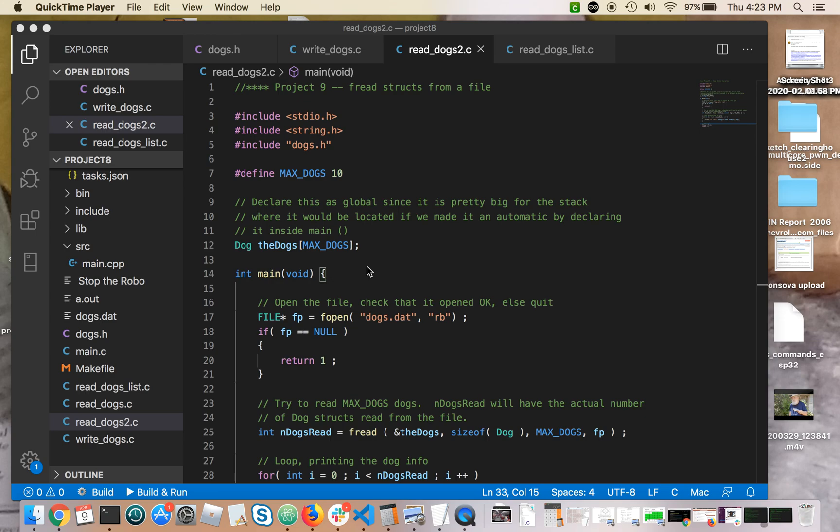Welcome to a brief video overview of how to do project nine. Now project nine is the one where you f-read the structs that you designed in an earlier project and f-wrote to a .dat file in the previous project.